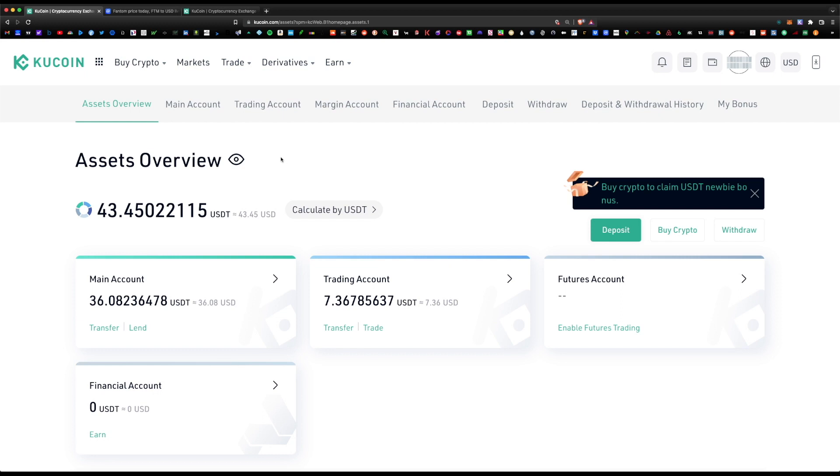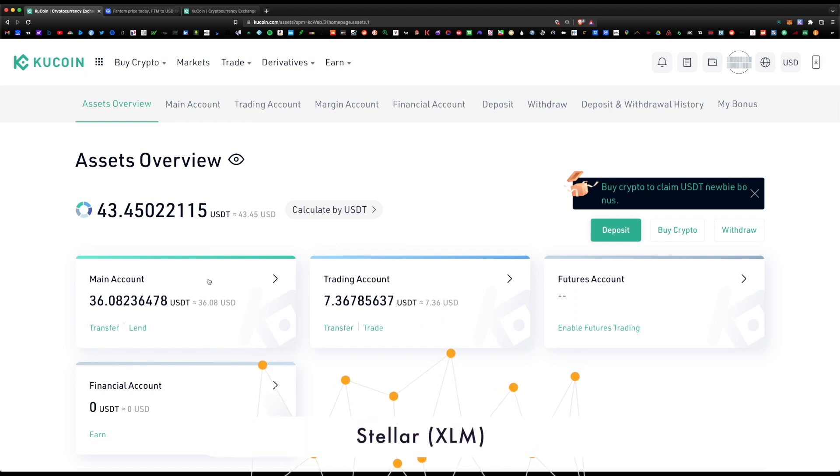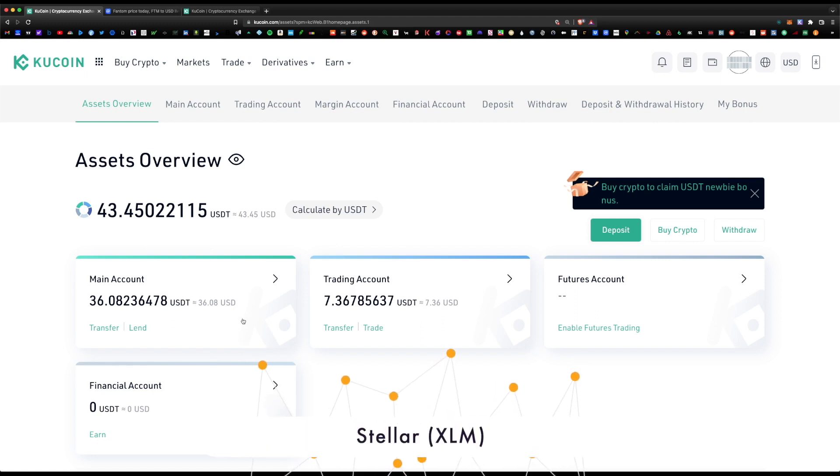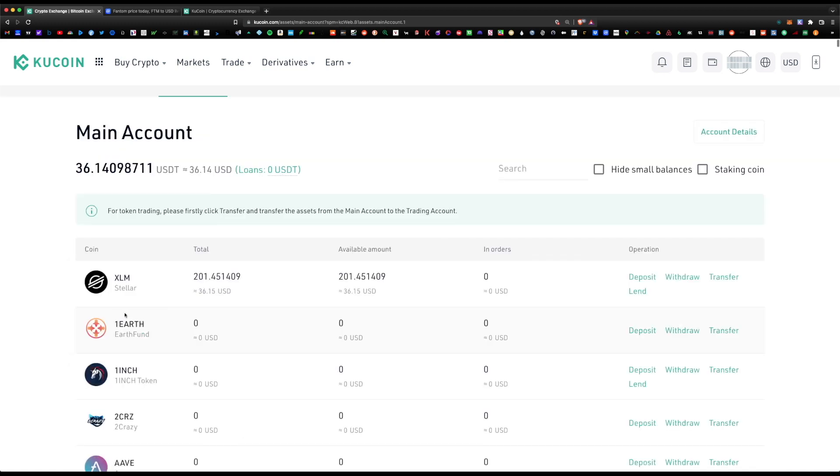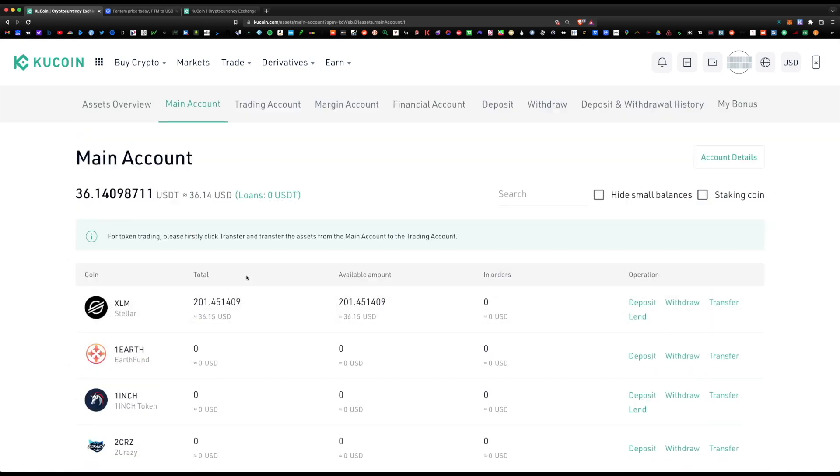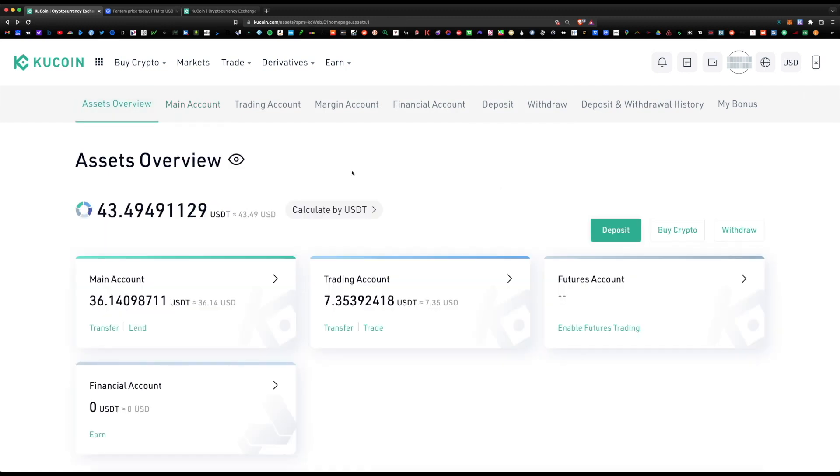First thing is first, I do have a balance here already of some Stellar XLM token. I did deposit some Stellar XLM tokens from crypto.com onto my main account here. What I'm going to do is swap the Stellar token for some Phantom tokens. You can also purchase XLM within the KuCoin app using your credit card—that's another option for you.